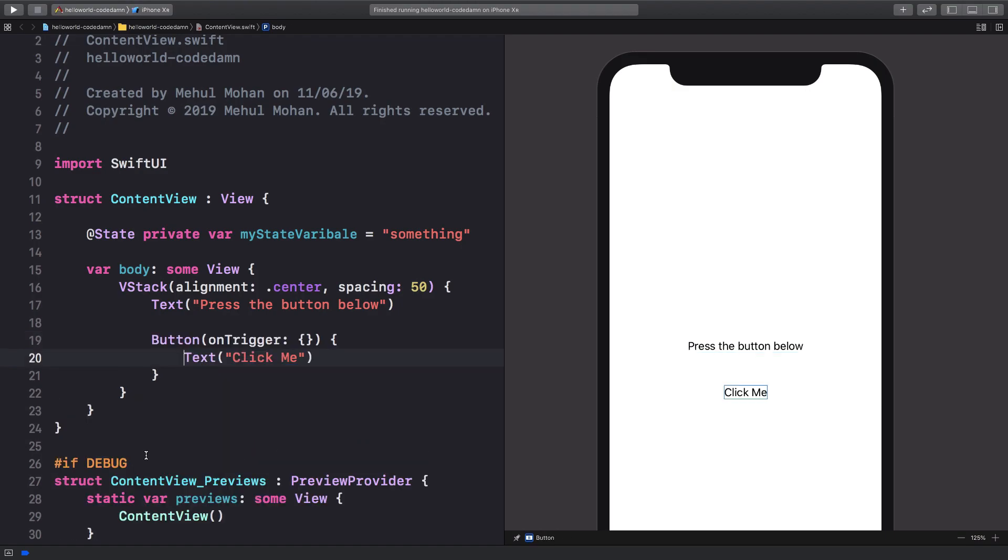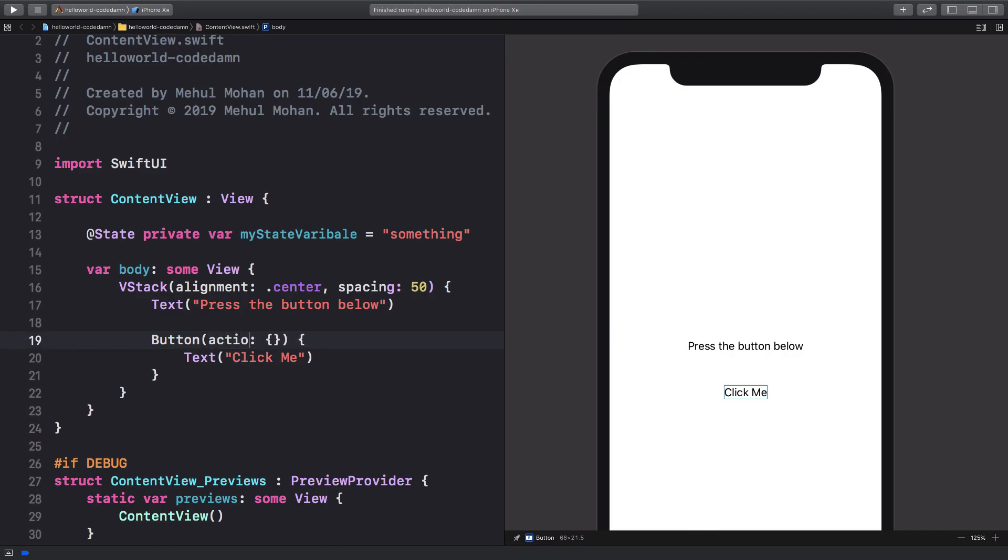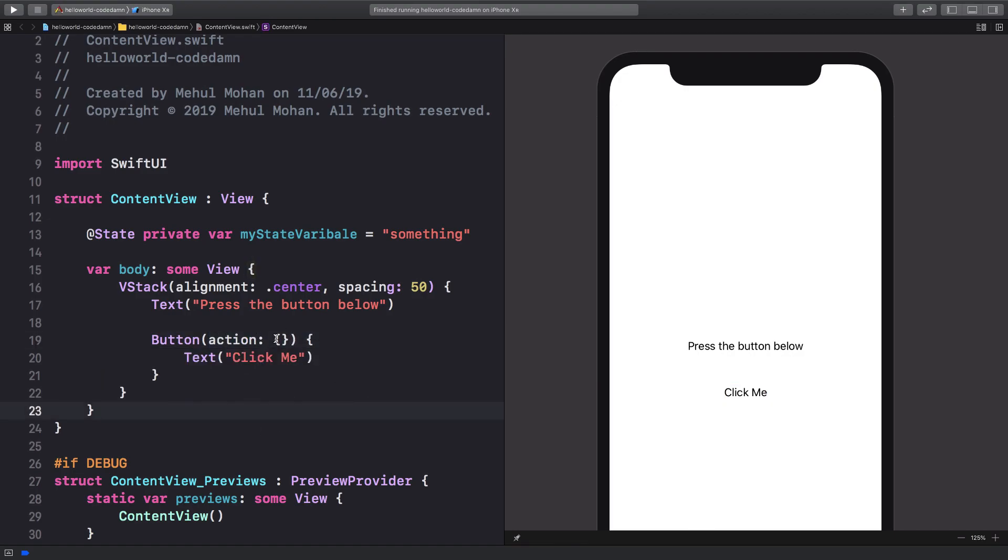Now we're gonna get something like this, but I want to change this from on trigger to action because that's pretty much in the definition of SwiftUI. So once you do that, you're gonna get this nice little button effect.